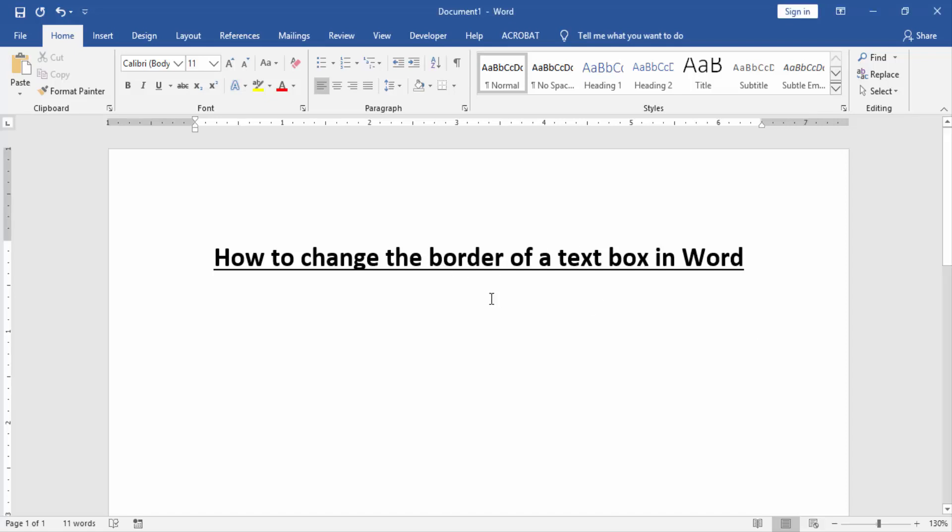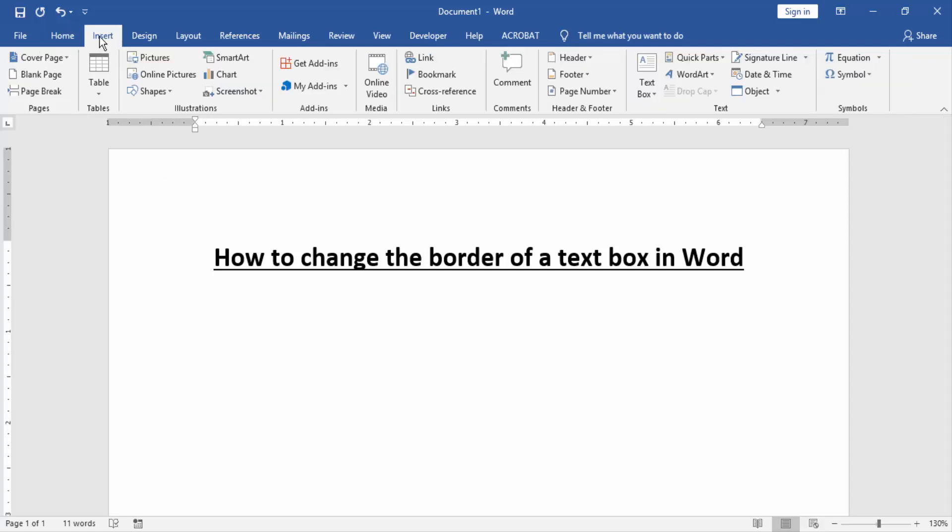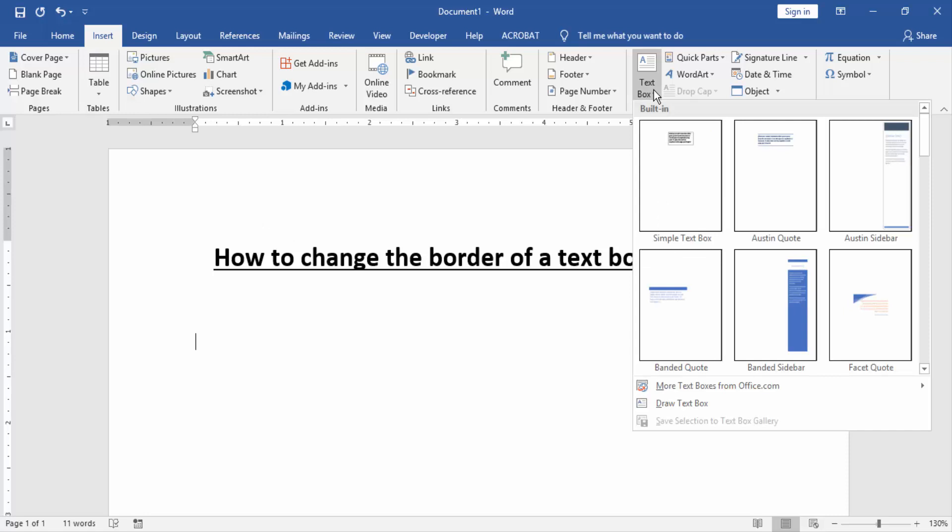At first, we have to open a Word document. Then we create a text box. Go to the Insert menu and click Text Box, and choose any text box.